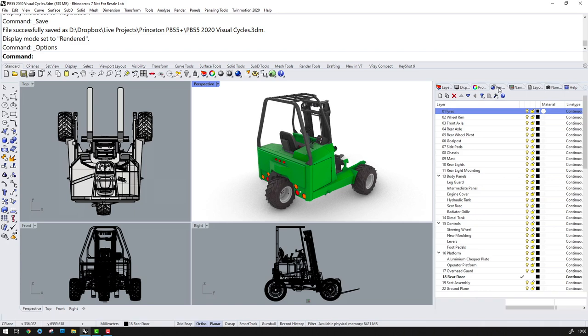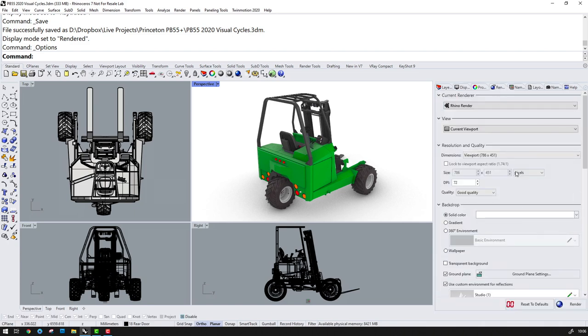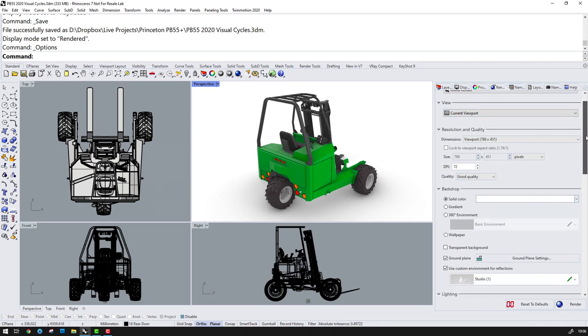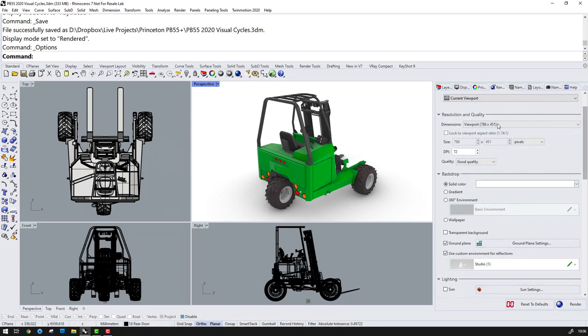The render tab, here on the right, is where you set your variables for the render. For example, the output size, the quality settings, ground plane and environmental settings.